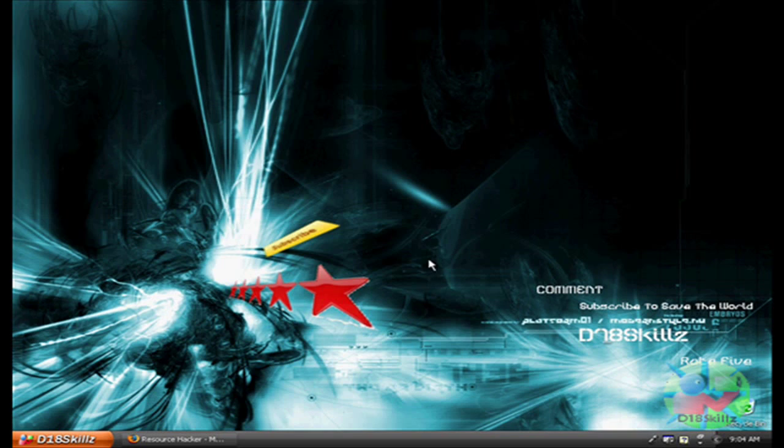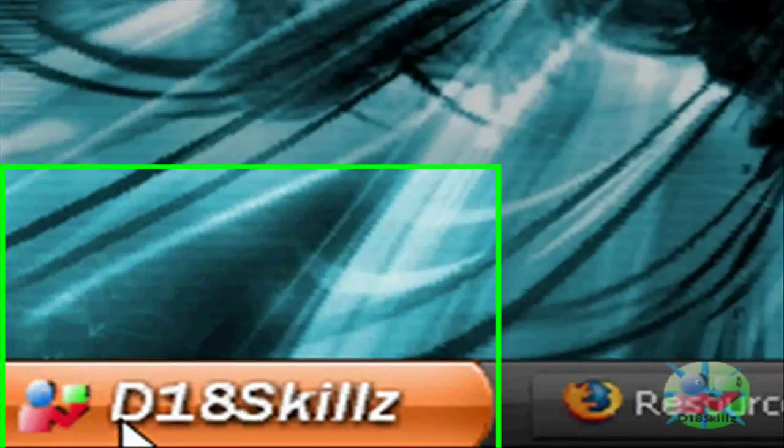Hey, it's D18Skills here. Today I'm going to show you how to change your start button text and picture.